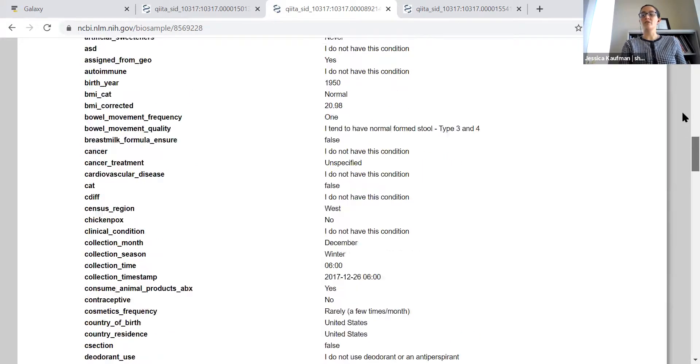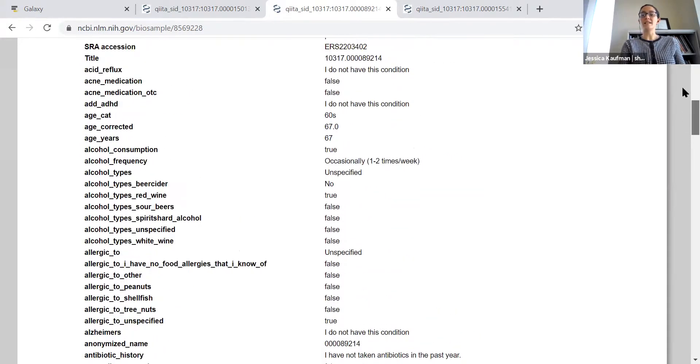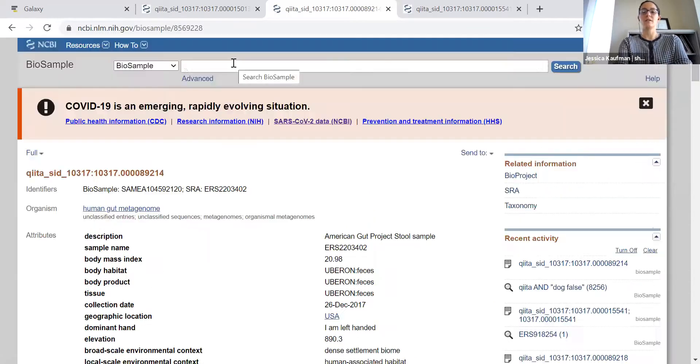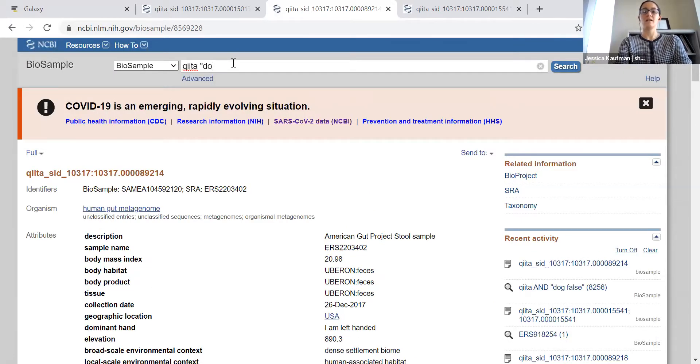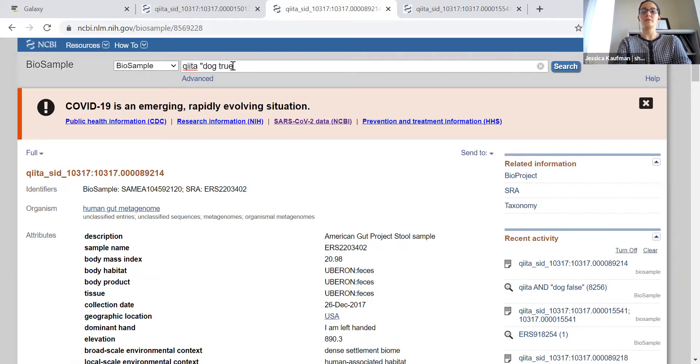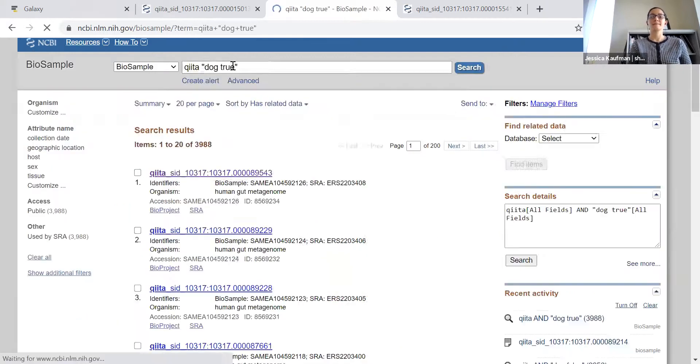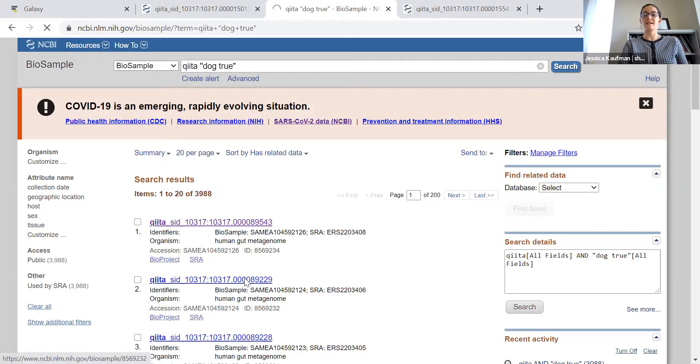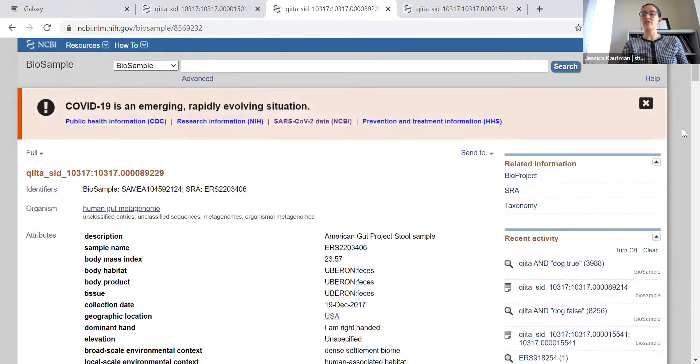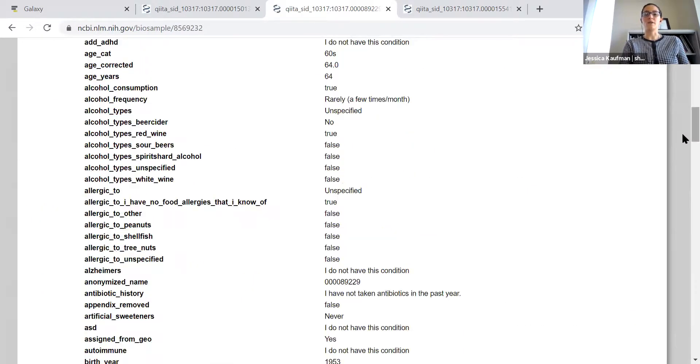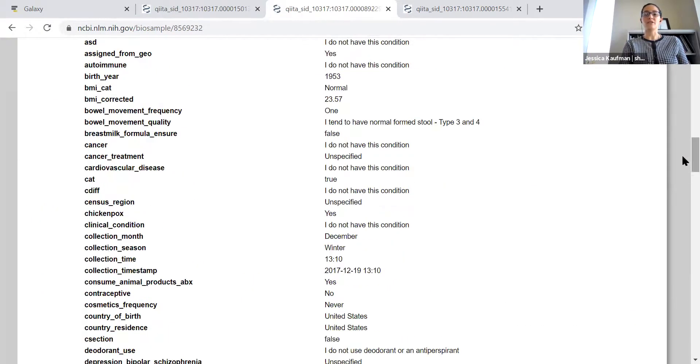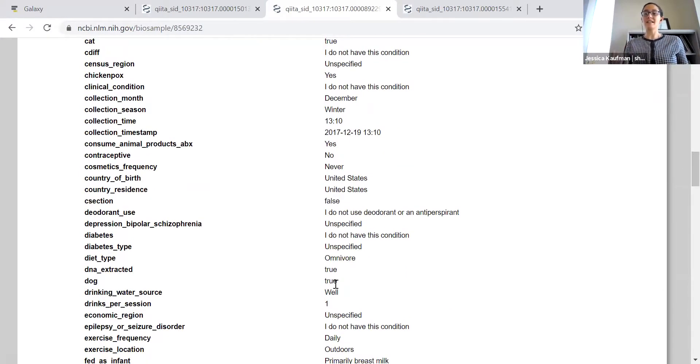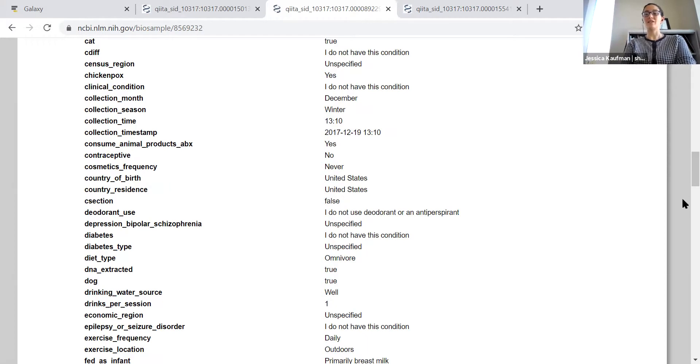Once you've searched for someone that doesn't have a dog, you repeat the search. Q-I-I-T-A dog space true. Now if I click on one of these survey questions, I should find someone who indicated that they do have a dog. That's the first step of the project, finding the two people that you want to compare.